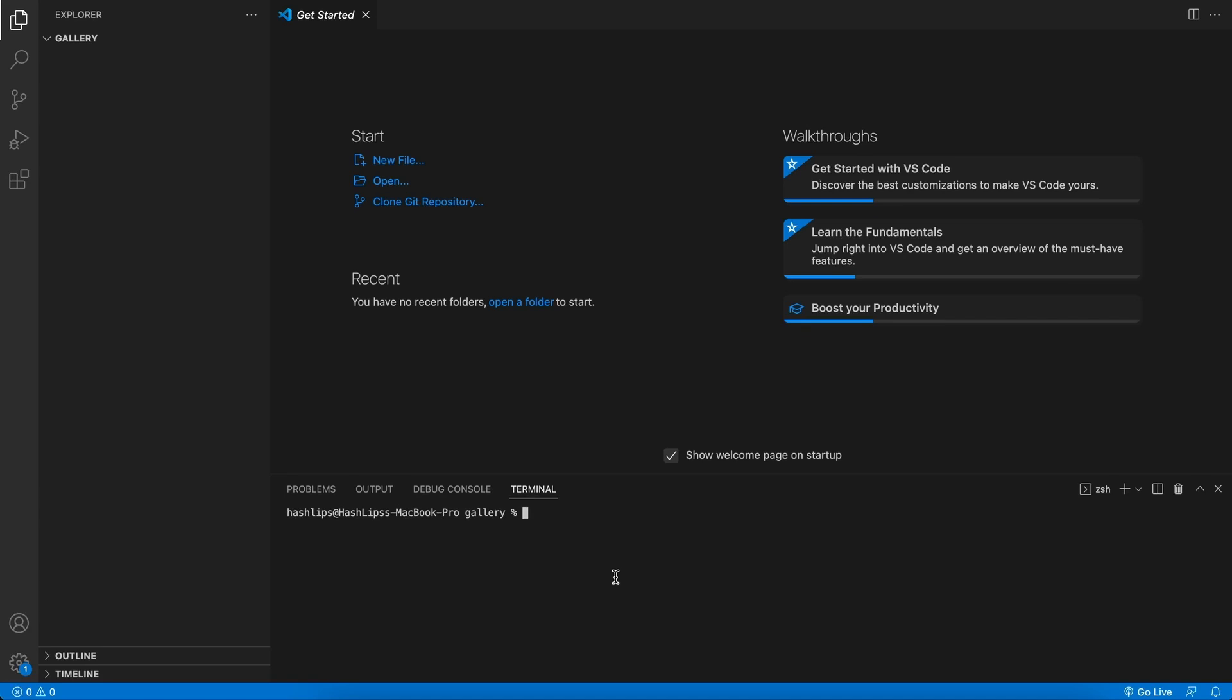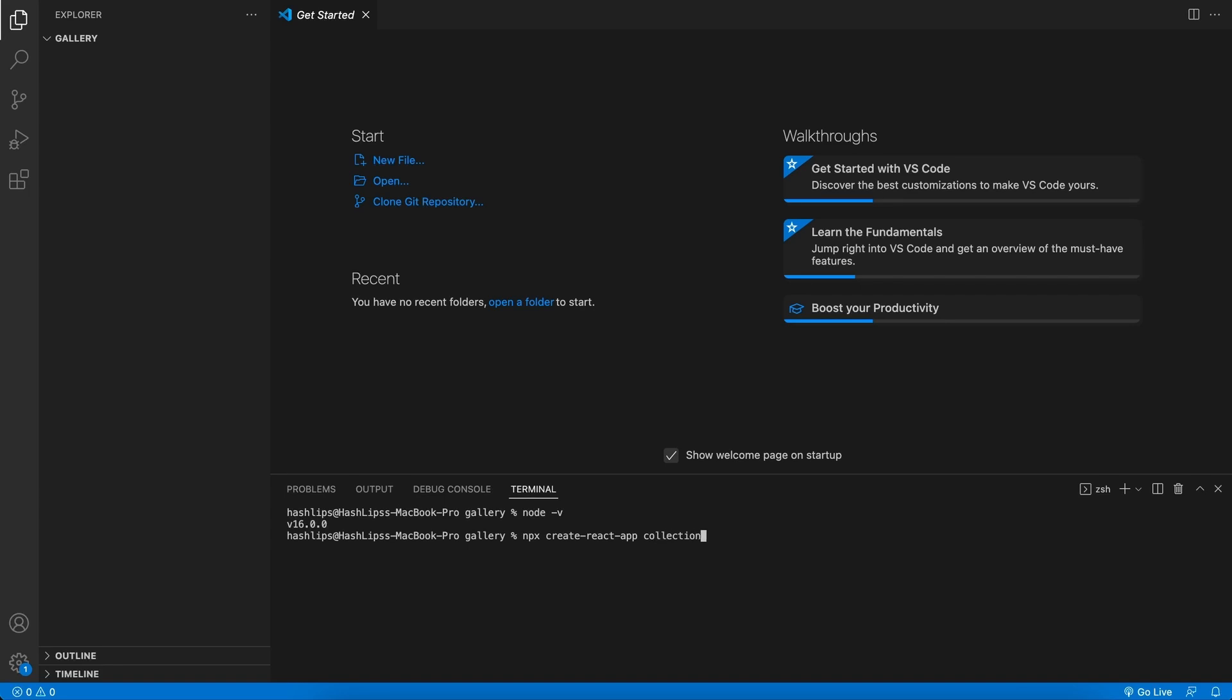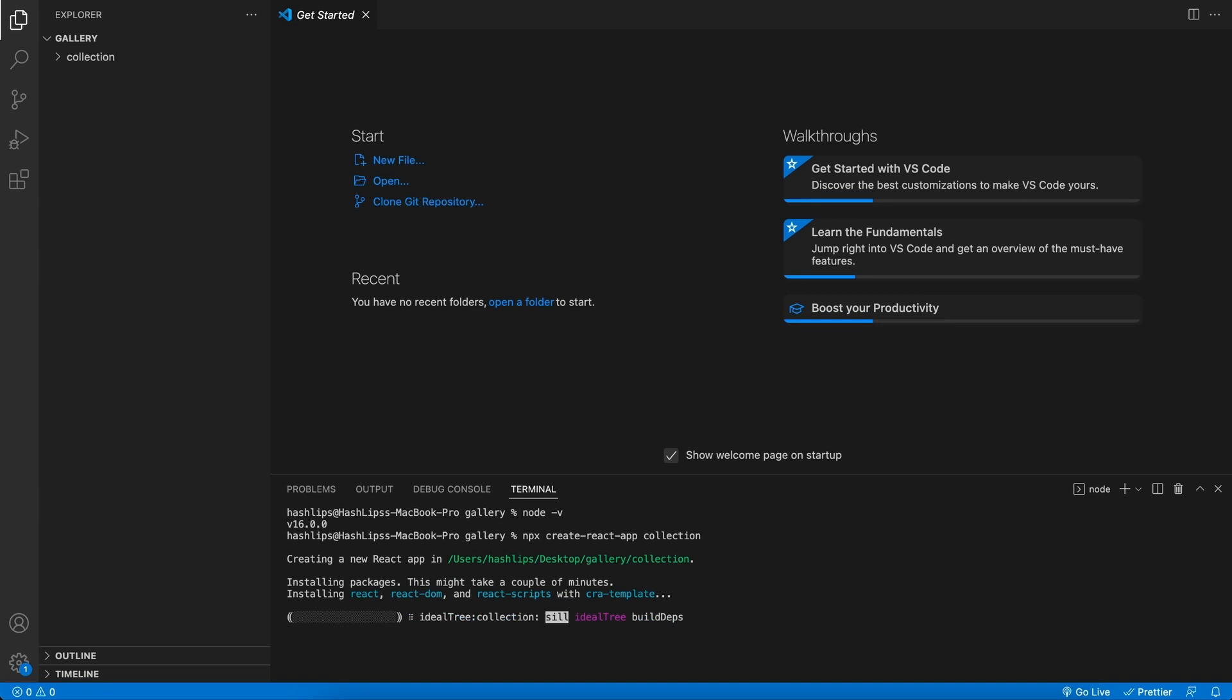Firstly, let's check if we've installed Node correctly. So you can type in node -v and press enter. You should see a version number over here. That all looks good. So now we can create our React app. What you can do is type in npx create-react-app and give it a name. I'm going to maybe call mine collection. Like so. Hit enter. And now a React app will be generated for us in our gallery directory.